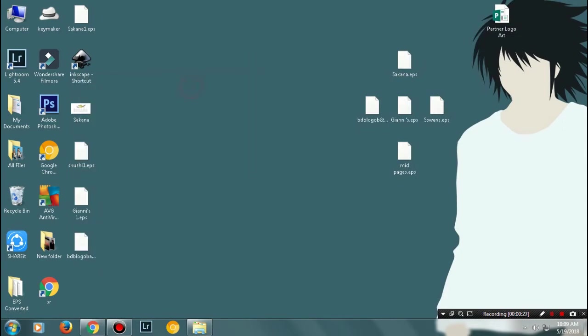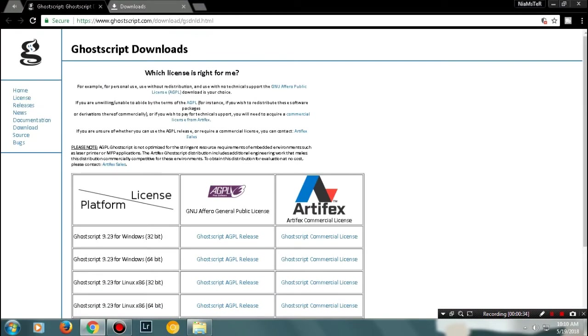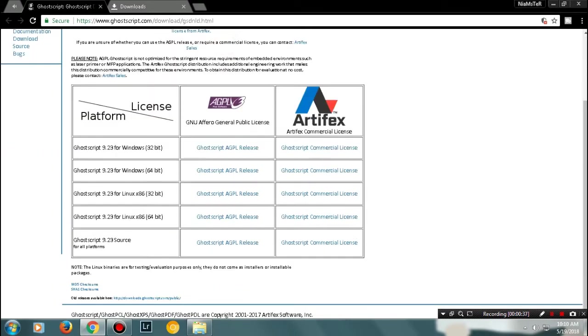In this video, I'm going to show you how to fix this. First of all, you need to download GhostScript. I'll put the link in the description, so just go ahead and download it.